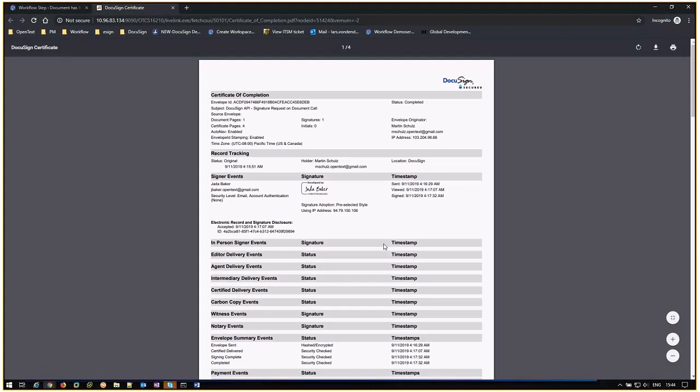As part of the signature workflow, DocuSign includes a certificate of completion. This includes information to help verify the authenticity of the document, as well as an audit log of all actions performed in the document.